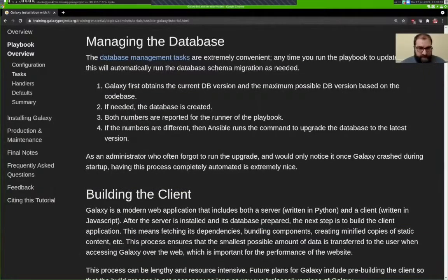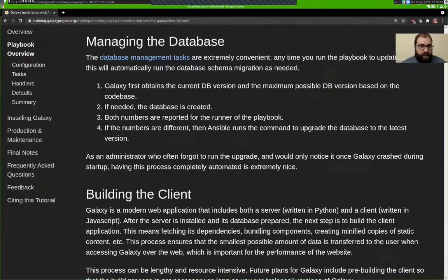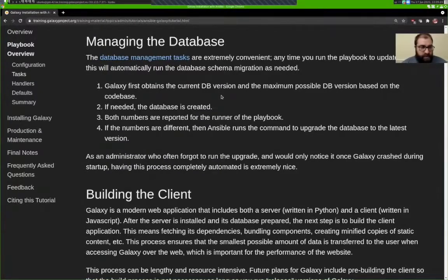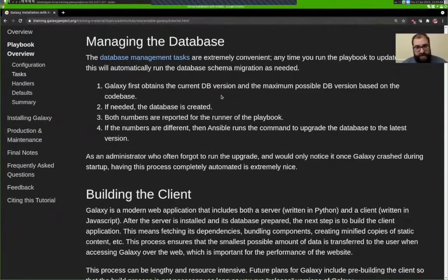The next step is to manage the database. Galaxy's database schema is versioned, and with each new Galaxy release you may find there are new versions of the schema that need to be updated. The steps that happen here are: obtain the current database schema version, figure out what the maximum version is, then if there is no current version the database is created from scratch. If there is a current version and it's not the same as the maximum, the process will run to upgrade that schema.